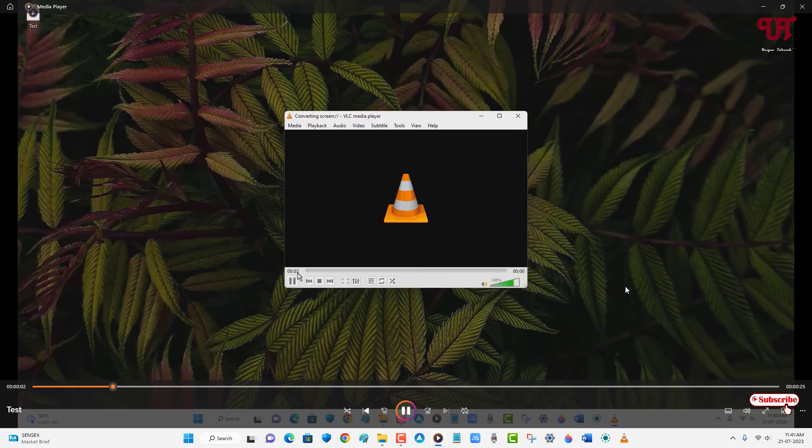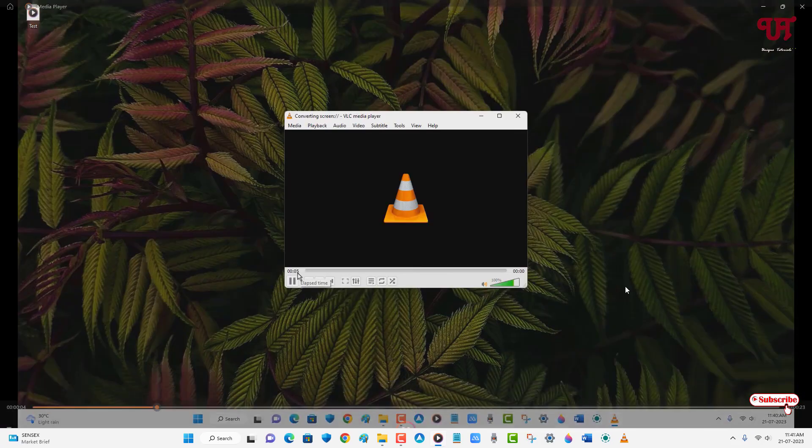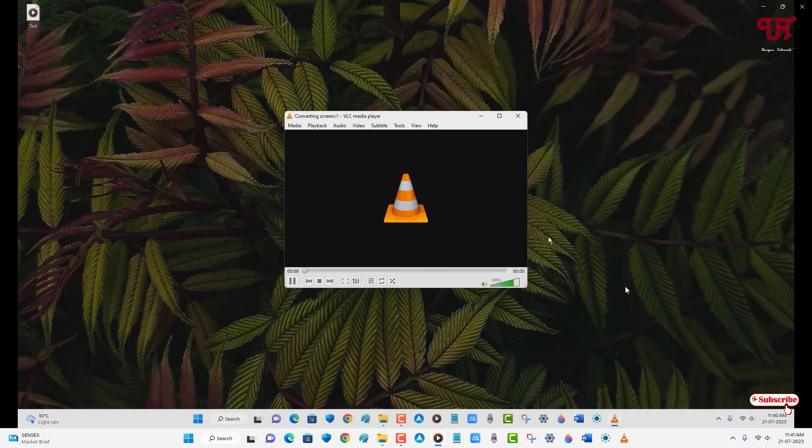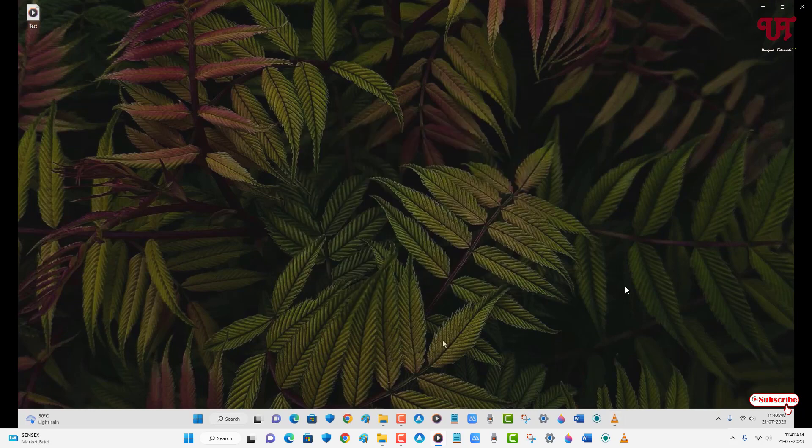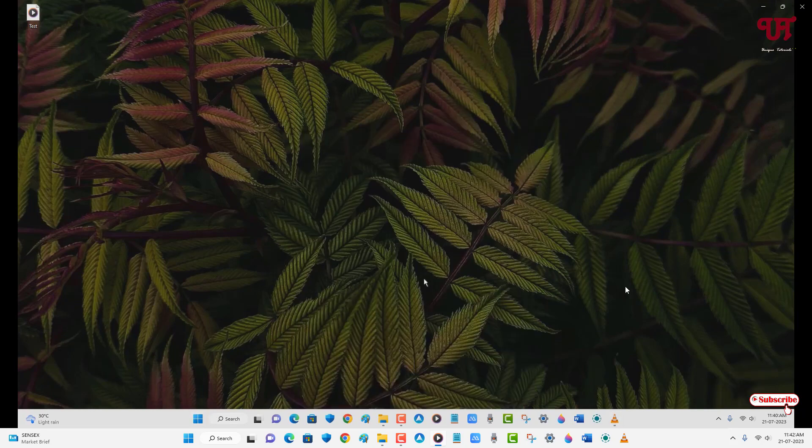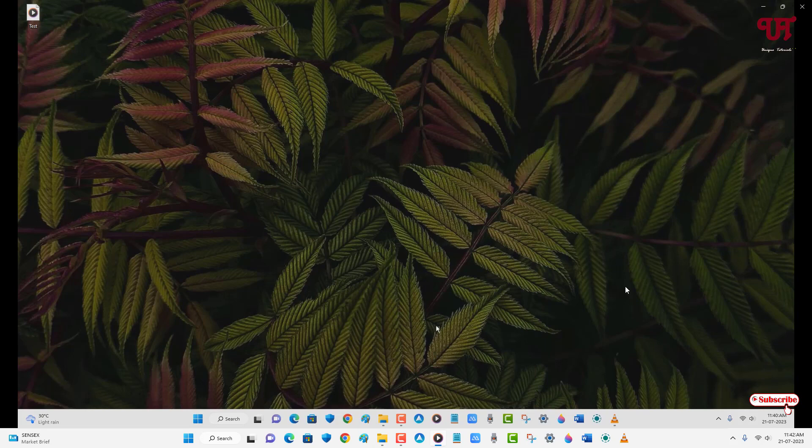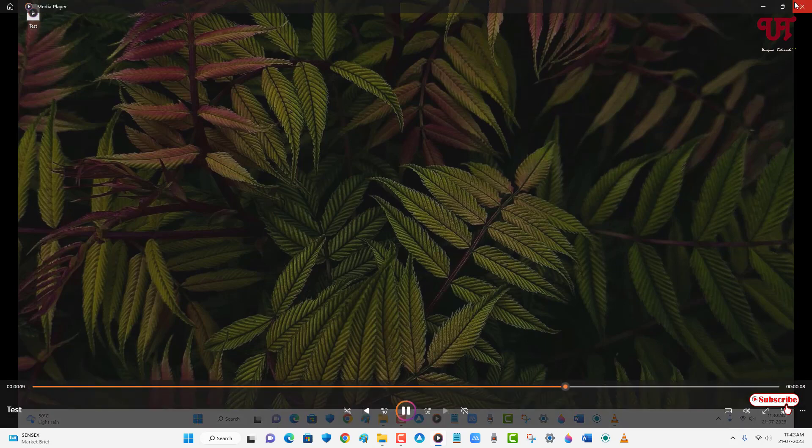You can see here you are able to record the mouse cursor also. As you can see while we are recording the screen using VLC media player. It's perfectly working.